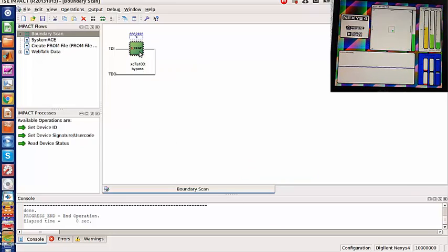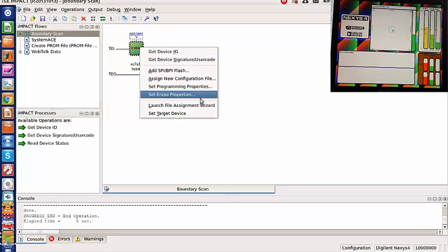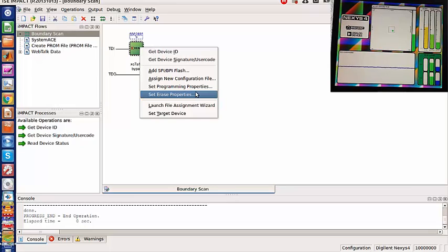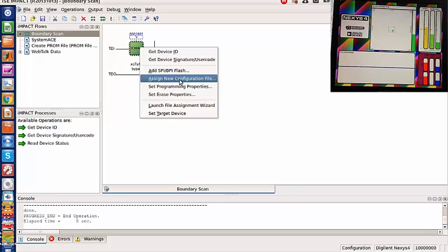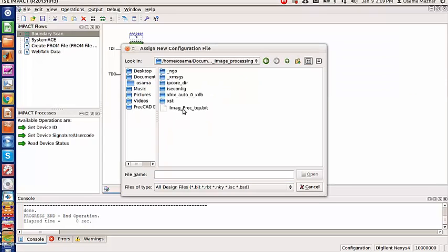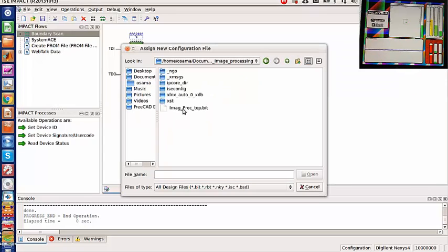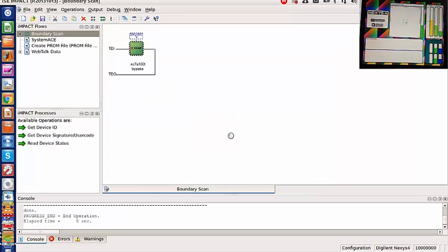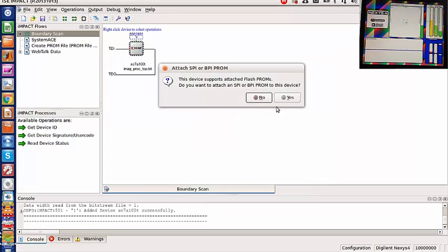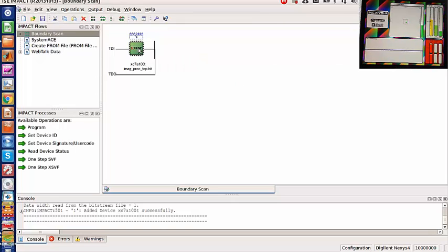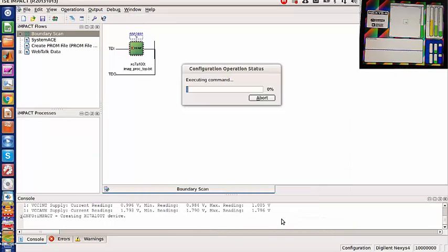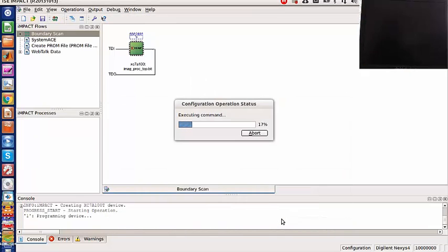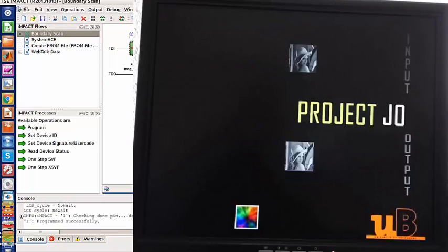Let's assign the programming file to program our FPGA. That programming file was developed in IEC. Let's assign new configuration file. Here is the programming file for this project. Let's program our FPGA.